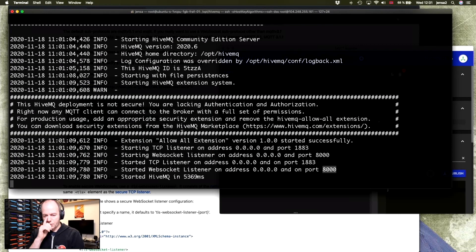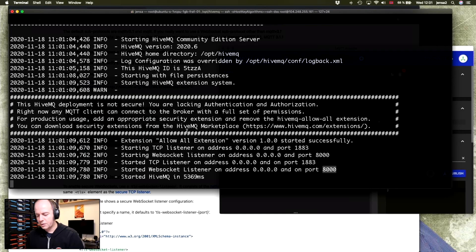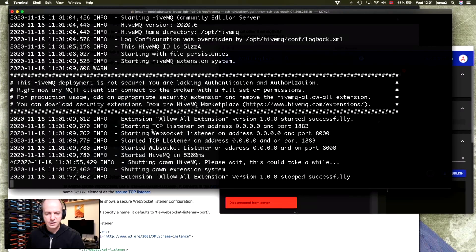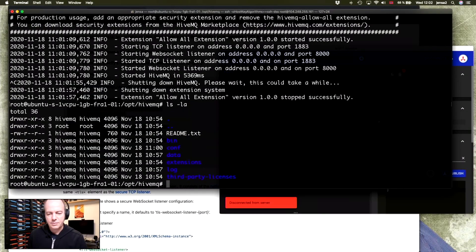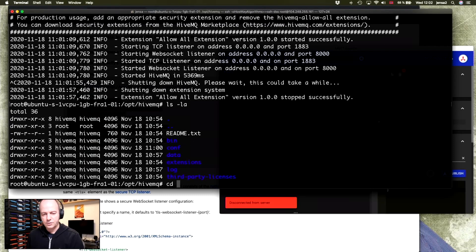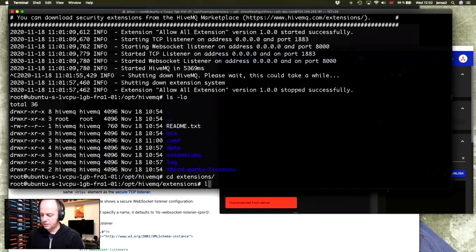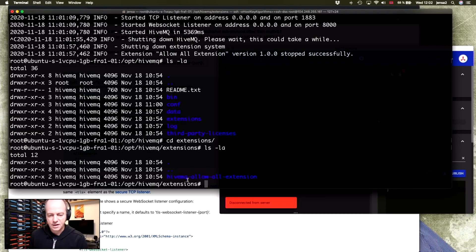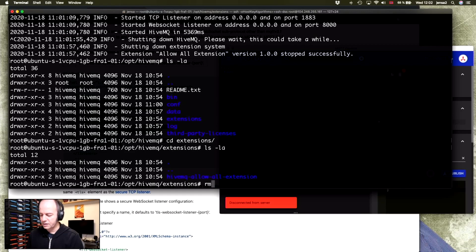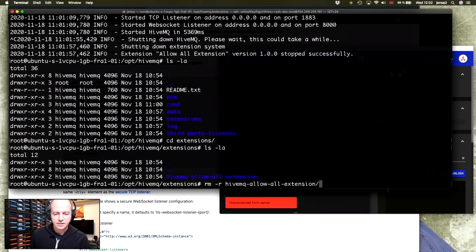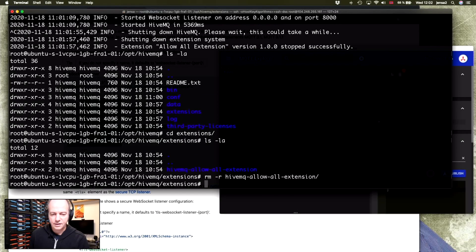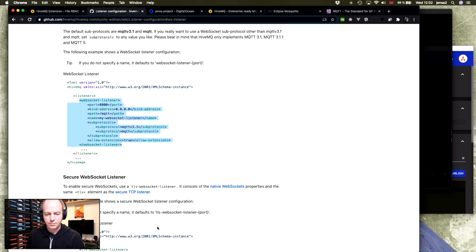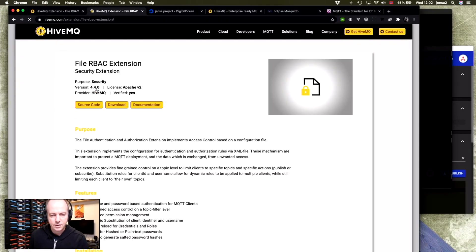Okay, so now we have this server setup, but we need to secure it. Start by doing that. Ctrl+C to stop the server. So as I mentioned, there is an extensions folder. So let's go into that one. And here you can see the default extension, which is allow all. So we'll just remove that using rm -r and delete it like that. And then we'll open a web page, which is this one, the RBAC extension.